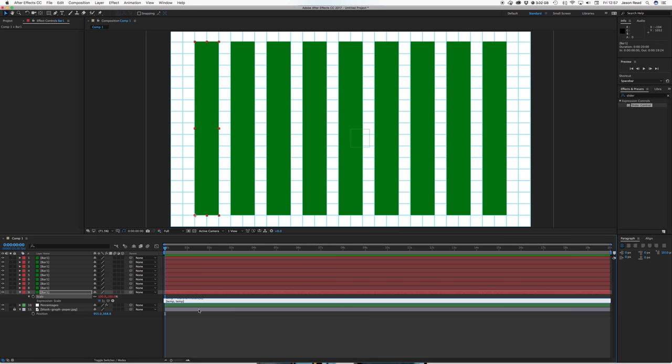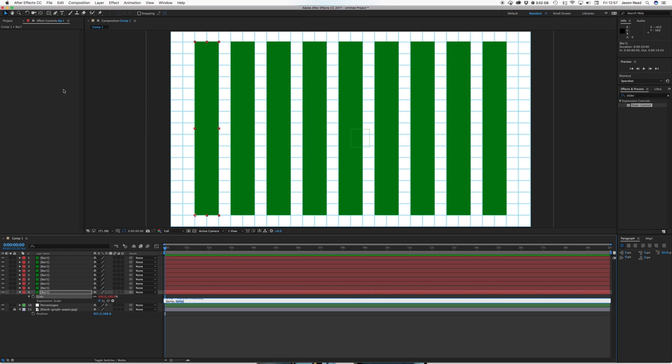You get this transform scale zero zero temp temp. So temp 1 refers to the width, temp 2 refers to the height so if I just take that and then pick whip that.